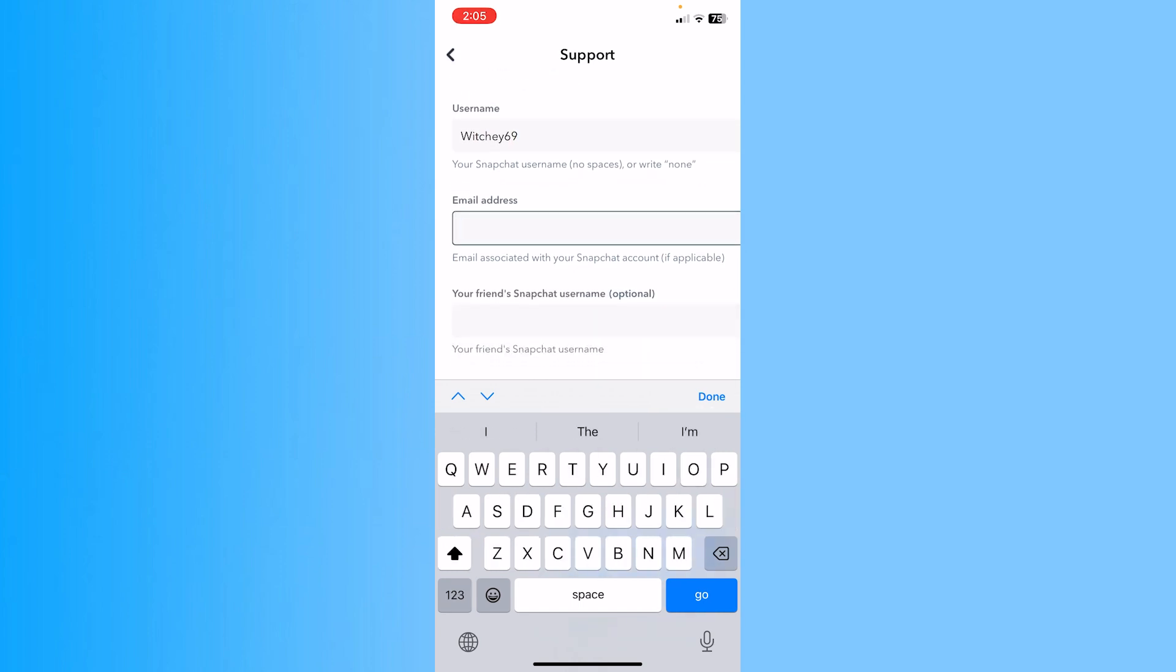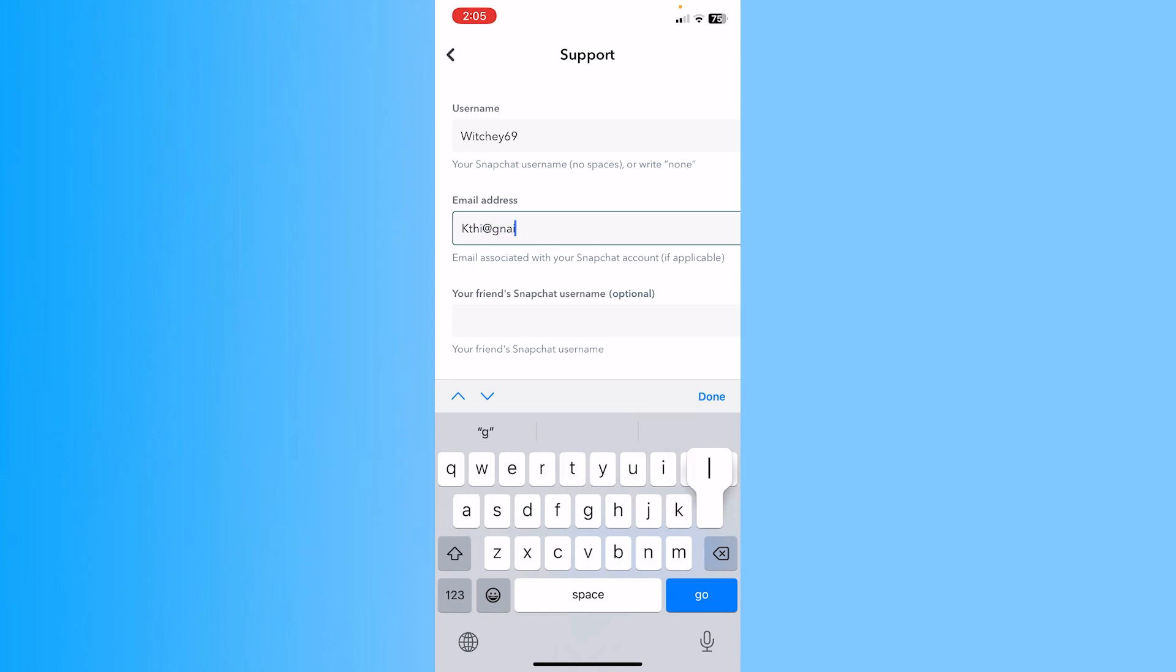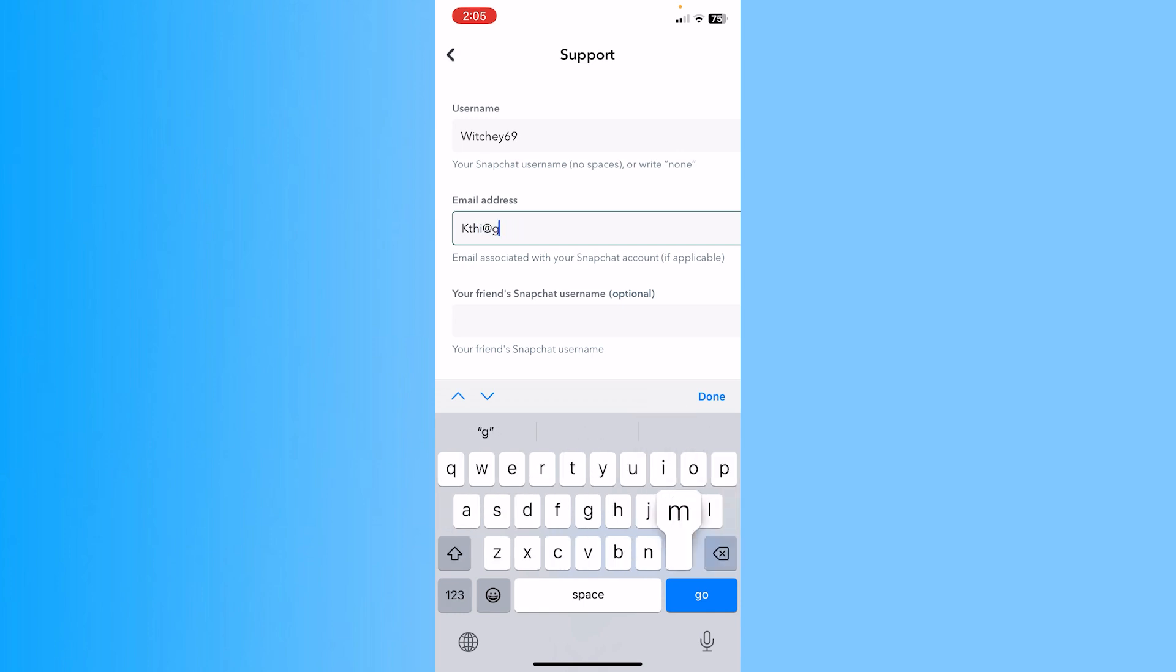Next, enter an email address that Snapchat can contact you with. It's recommended to enter the email which is linked with your Snapchat account. Enter the email linked with your Snapchat account, but make sure you have access to that email.